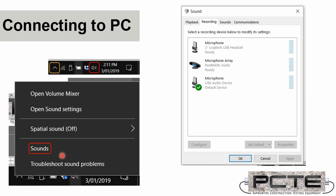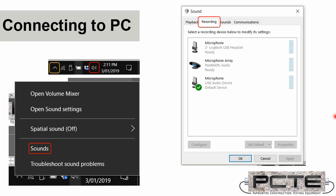And within Sounds, you need to go to the Recording Device tab, where you'll see all of the different microphones connected to your computer. This example is using the included USB adapter with the CTG, and you can see it as a USB audio device. And this green tick indicates that it's the default device.